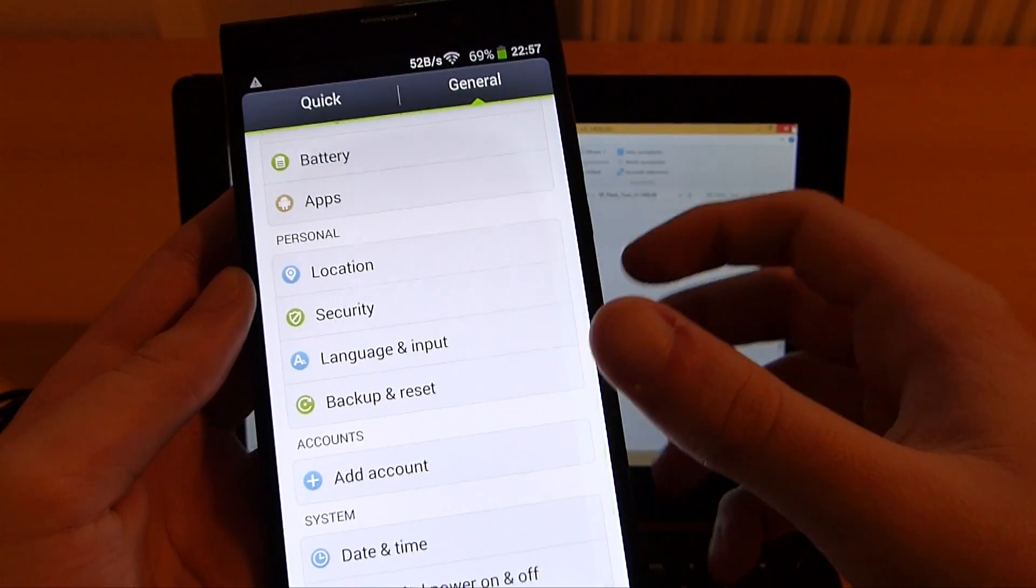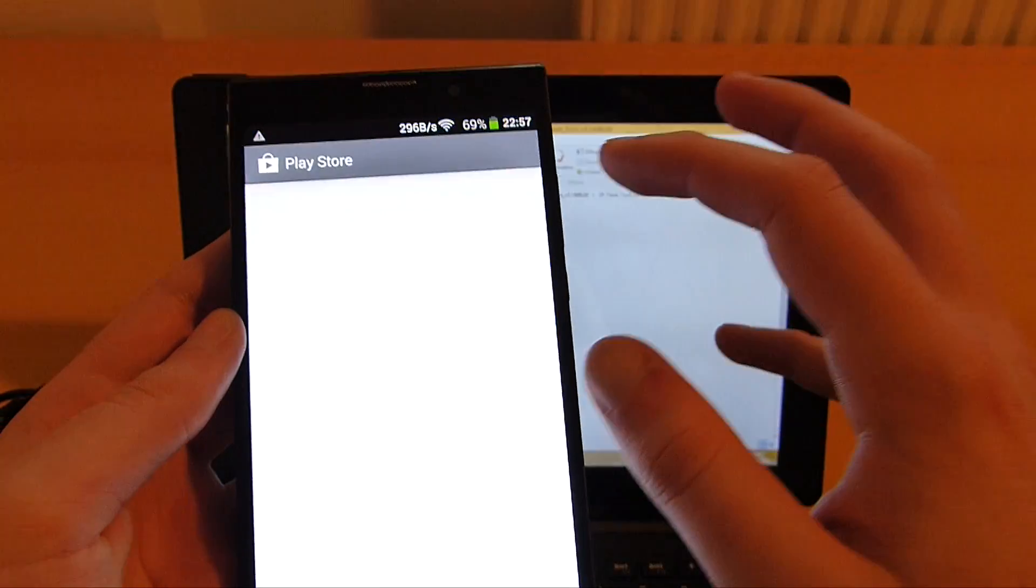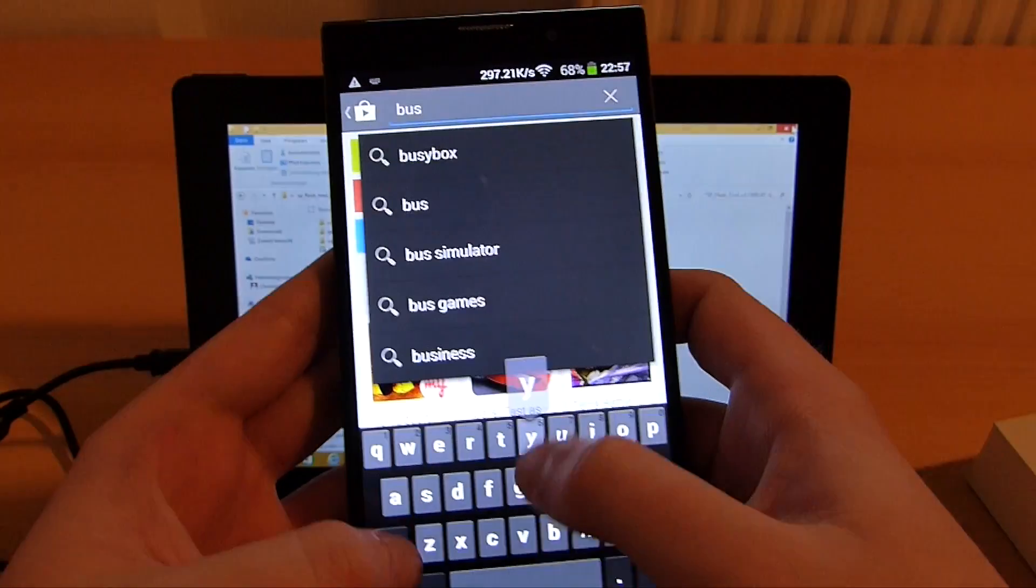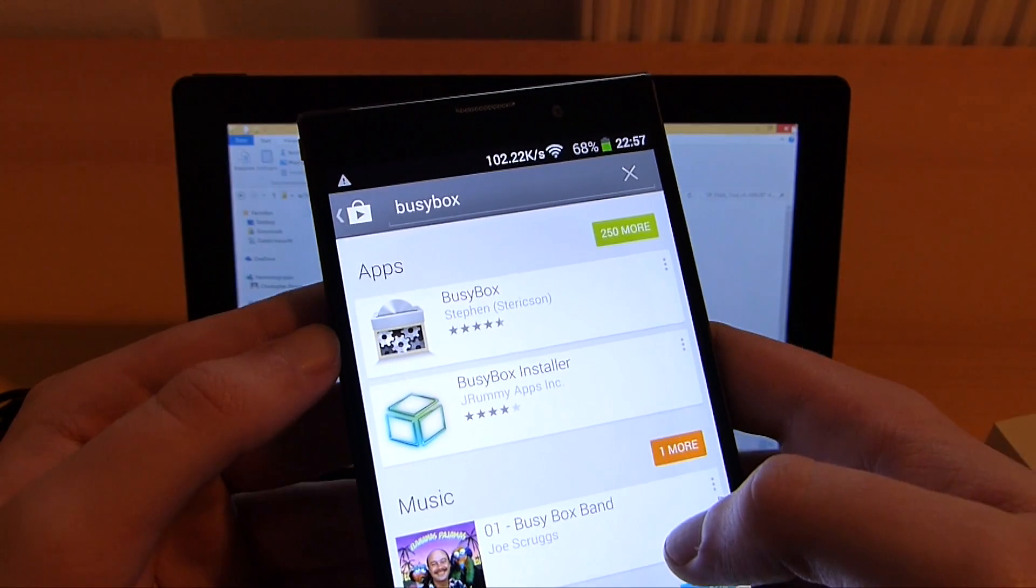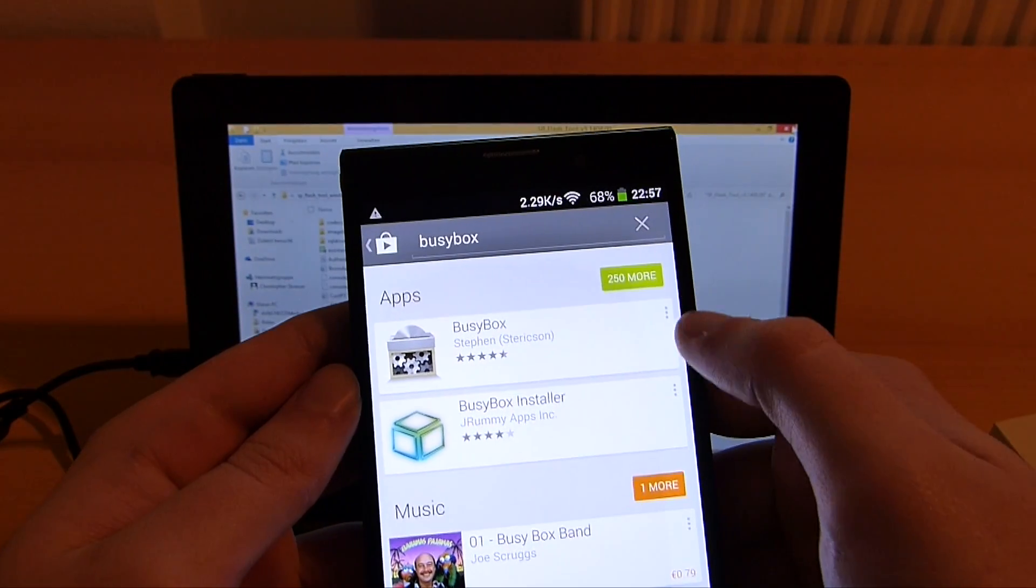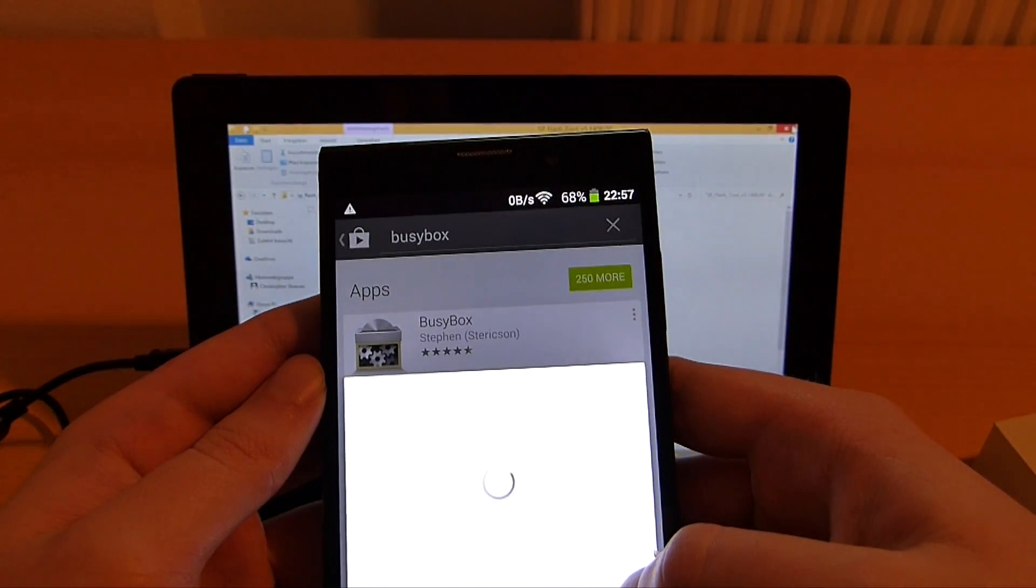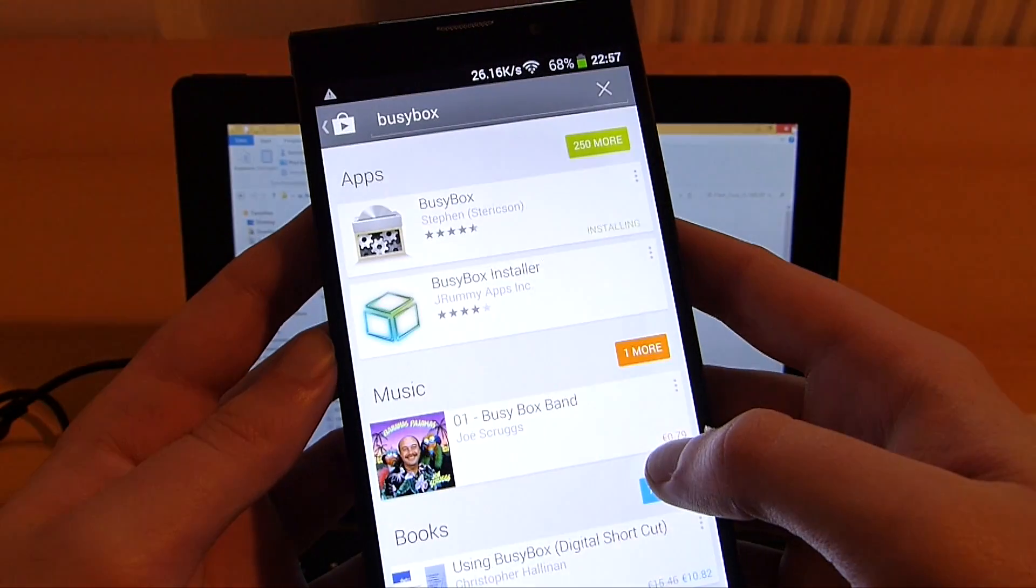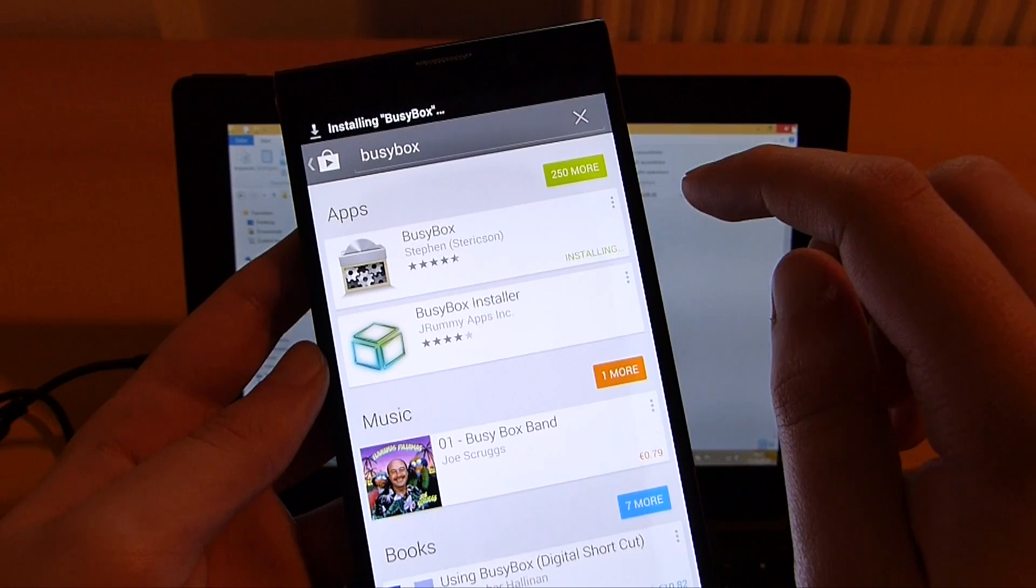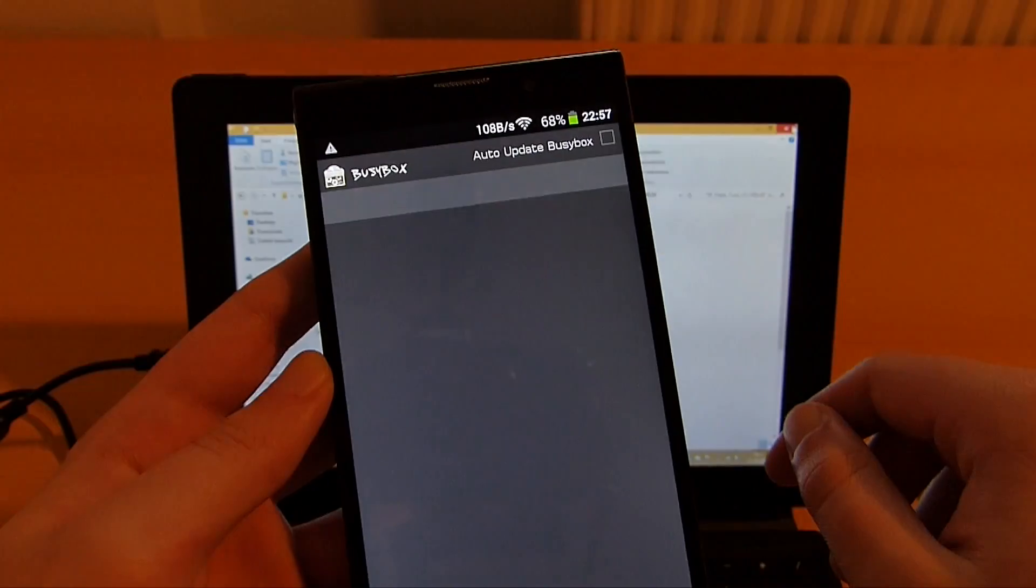What we need to do next is open up the Google Play Store and here you search for BusyBox. Now you see this BusyBox application by Steven Sterrickson. Let's install this one. This should go fairly quickly. Let's just wait for it to finish. Here we are done. Then click on open.